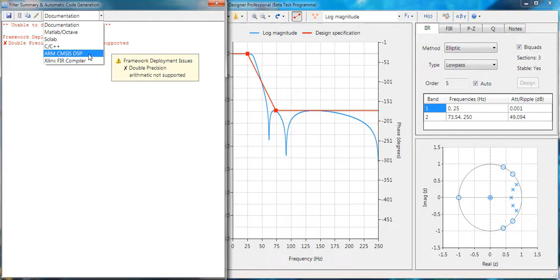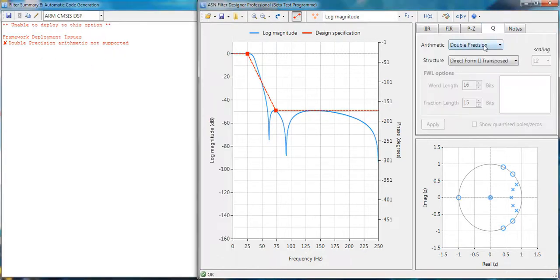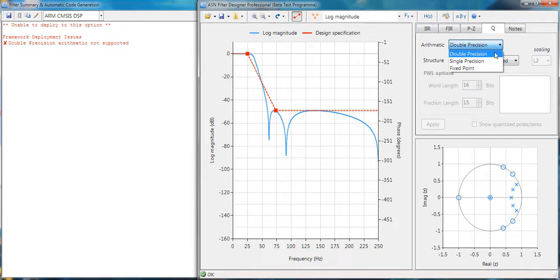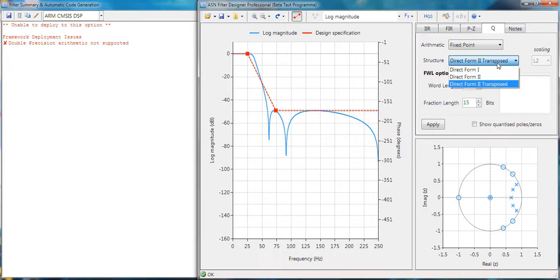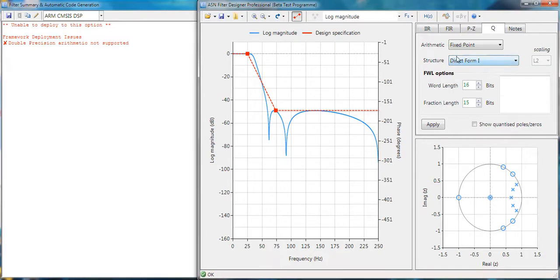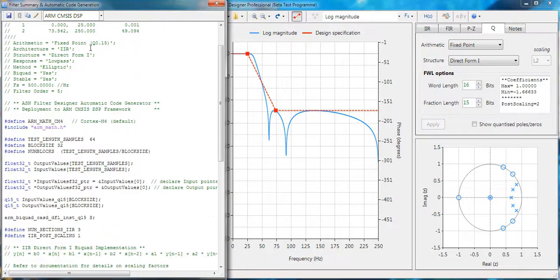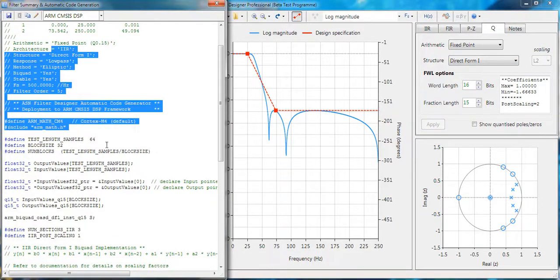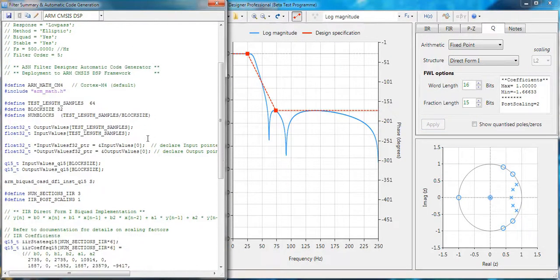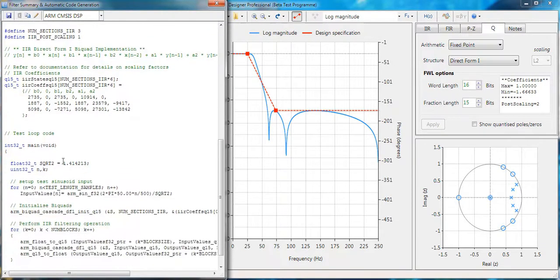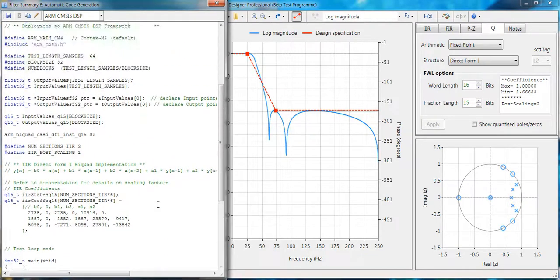You go to the arithmetic section and you choose single precision or fixed point. So let's choose fixed point with Q15 arithmetic. Now based on some previous knowledge that we have, we know that the direct form one is the structure that we need. So clicking on apply, you see we automatically get the optimized code, the CMSIS DSP code together with a test loop here.